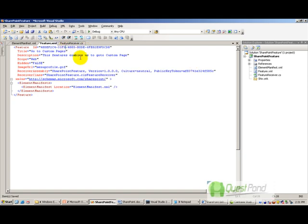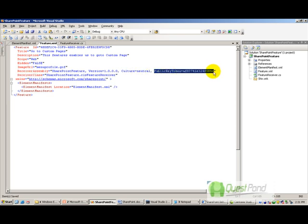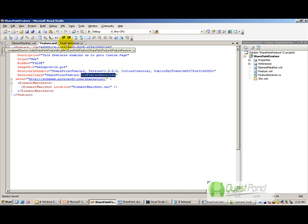The second thing is that a feature exhibits events — the activation and deactivation events. For that, you need to specify the assembly and class name that will handle those events. Remember that whatever assembly and class names you provide need to be registered in the GAC, and the public key token should be given here. You specify which assembly will handle the event.